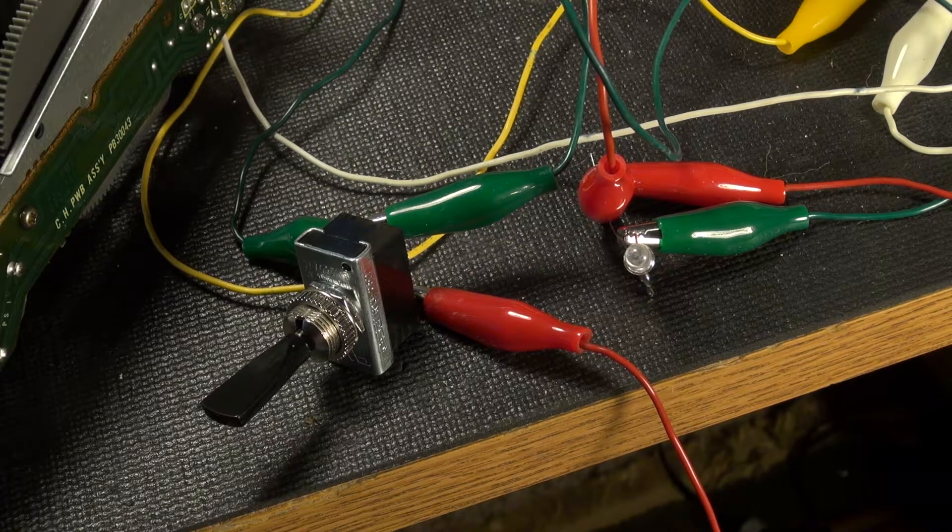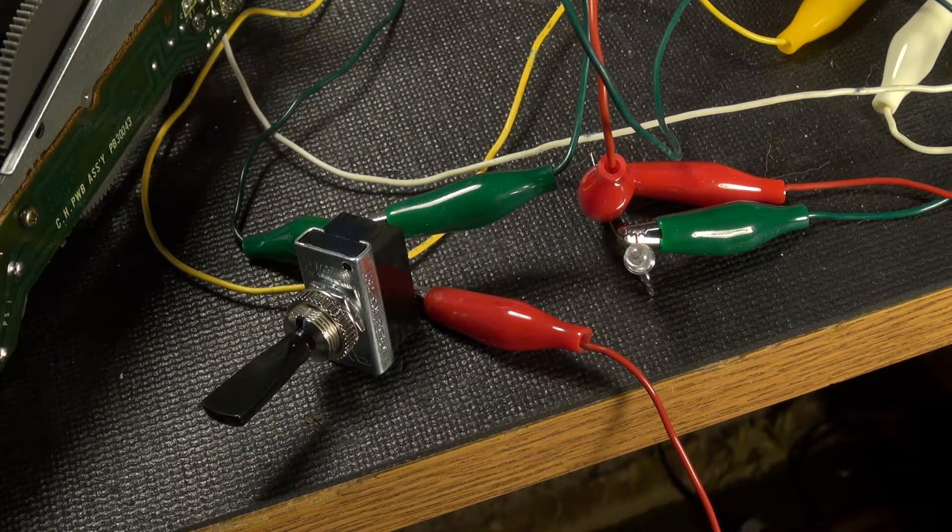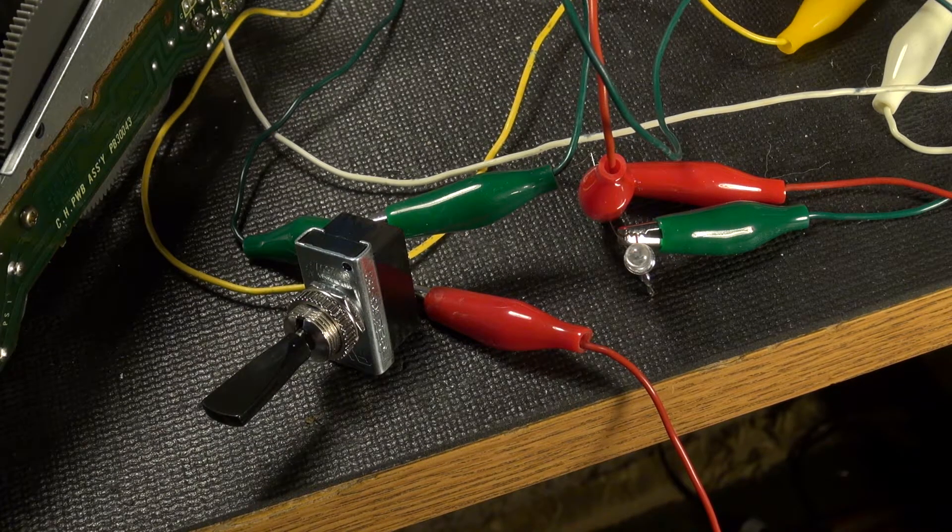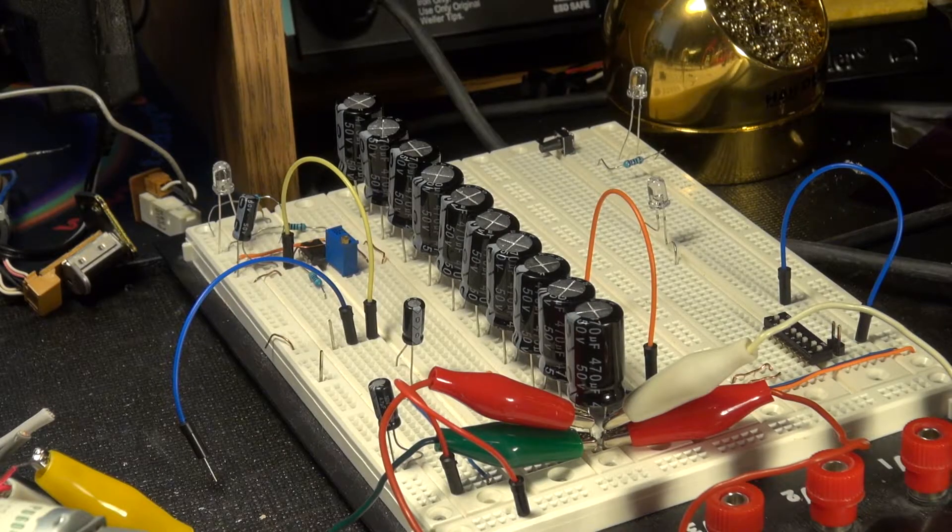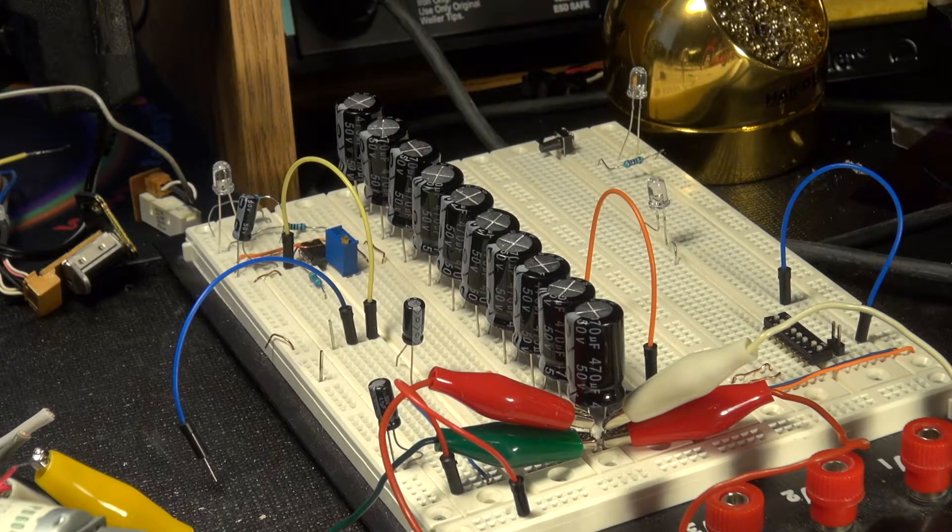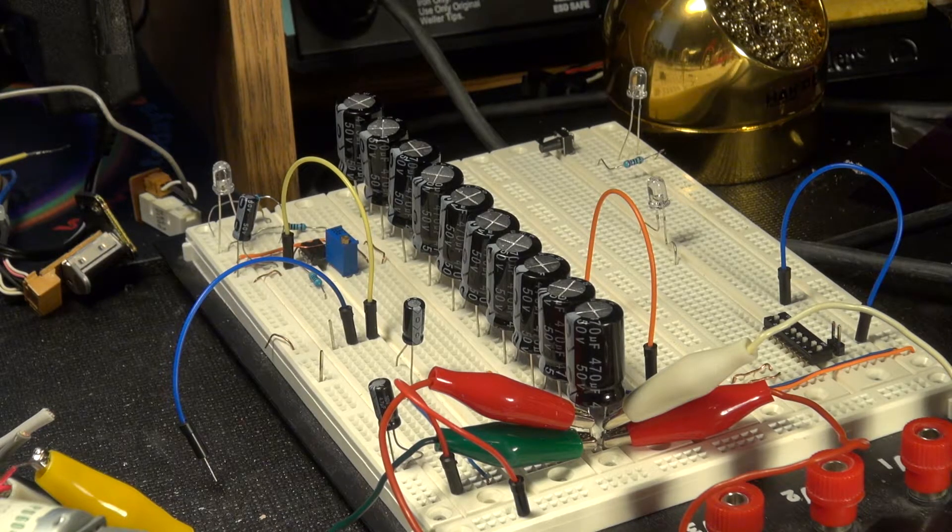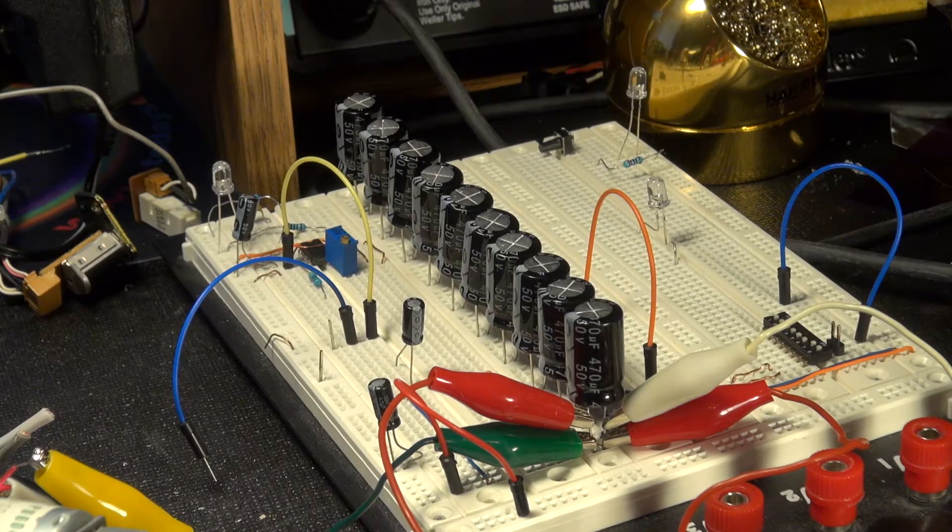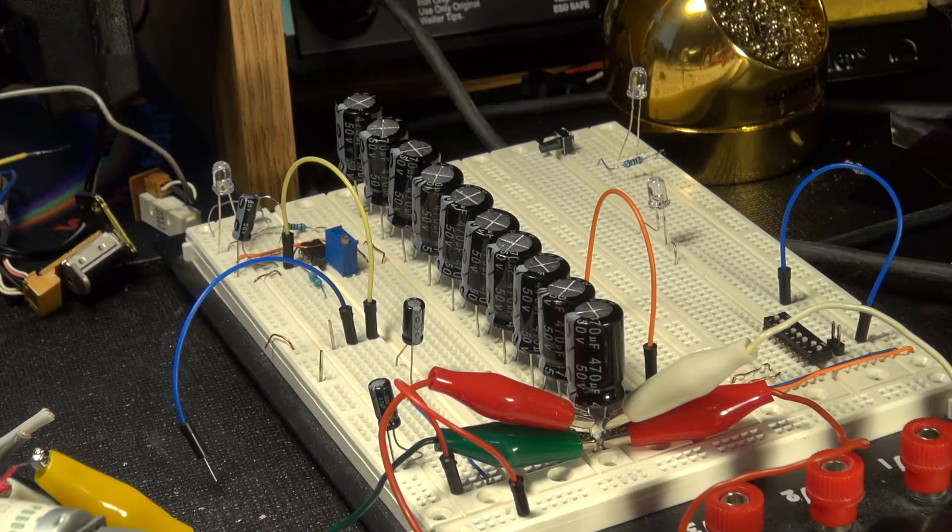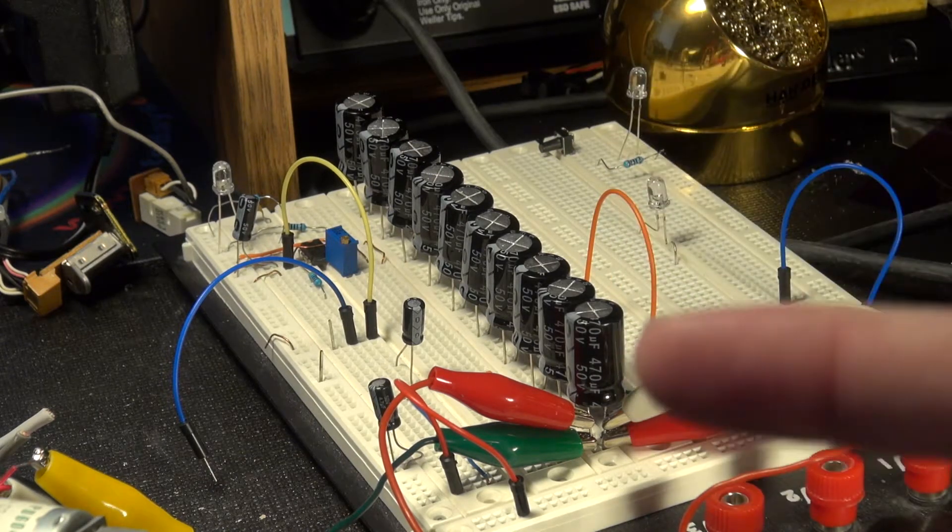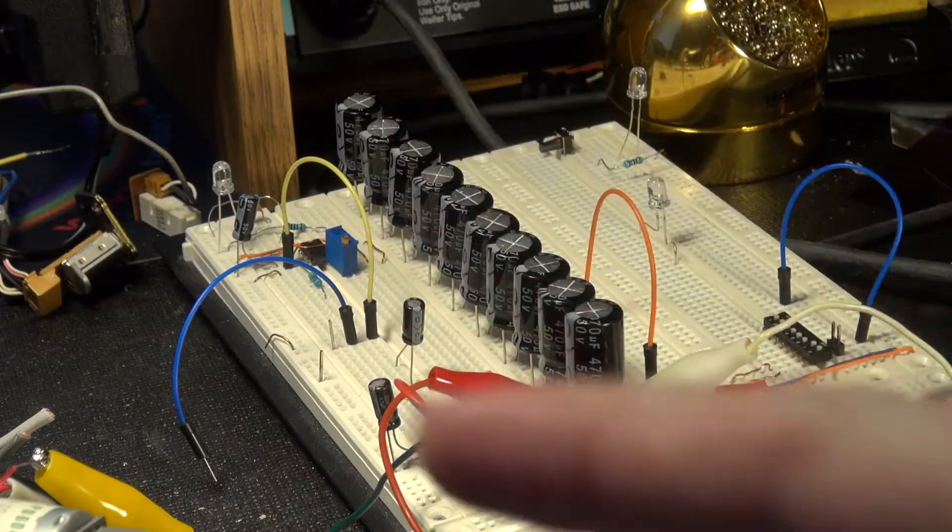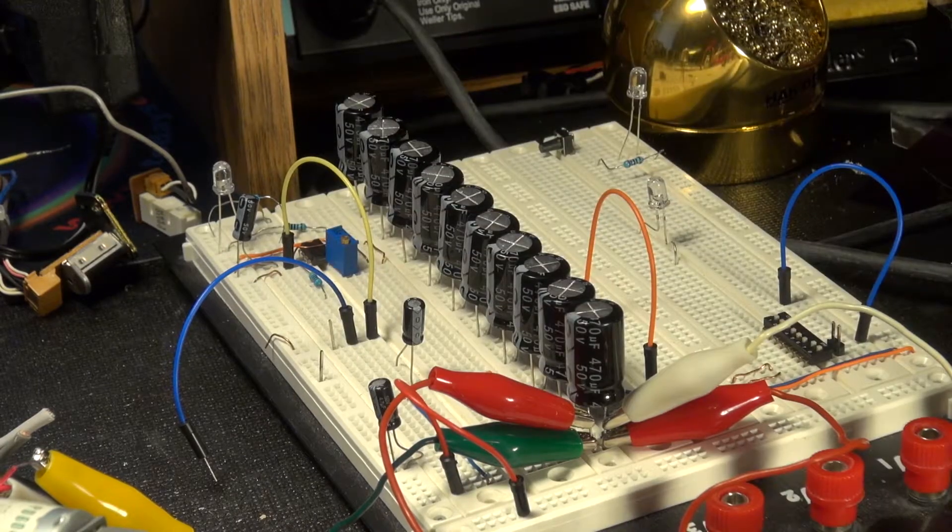But hey, it does work. So the bank is just a partial of my capacitor charger dumper video I did previously. Link is here. Just click on the capacitors and see that video.